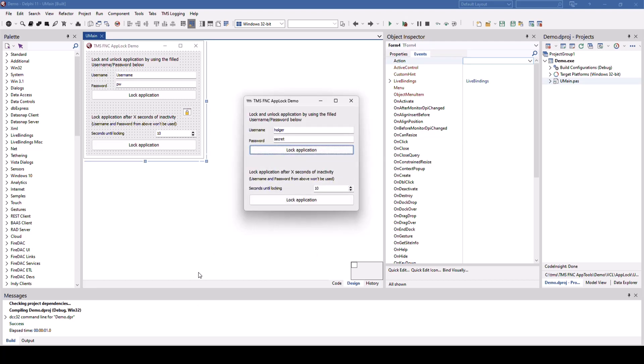The messages and the fonts of the dialogues that the component shows can be configured using properties. Be aware that after an unsuccessful password attempt you have to wait a little bit before it is possible to unlock the application.